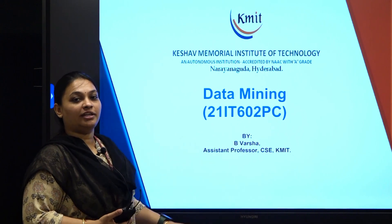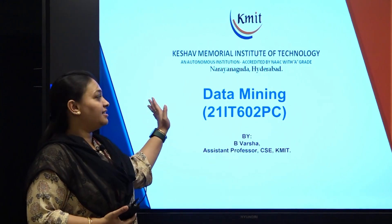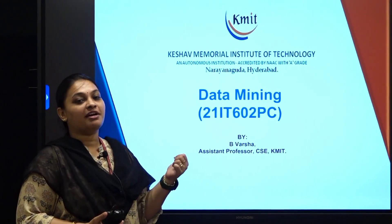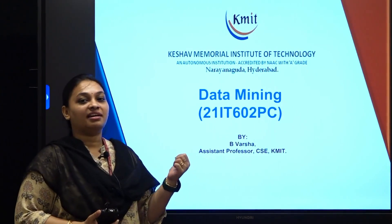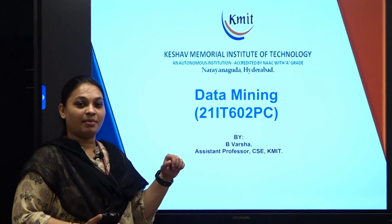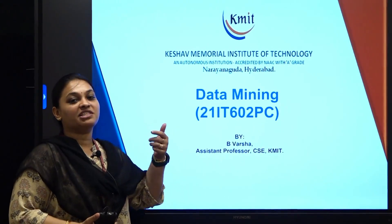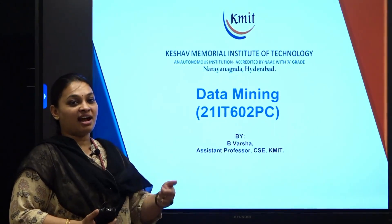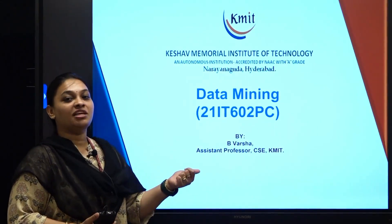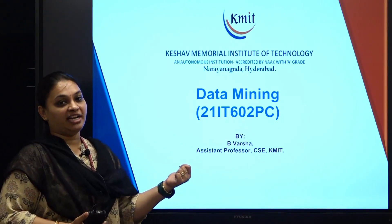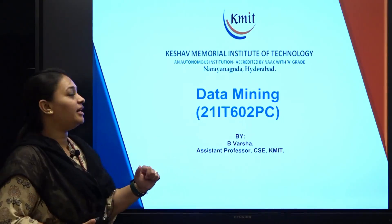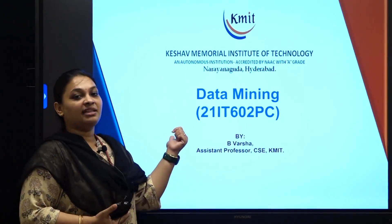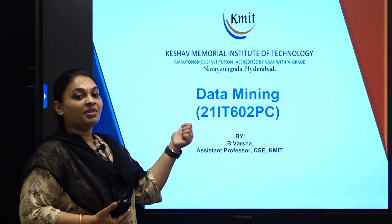Let us continue with the topics. I will give you a briefing of the topics we have covered. First we saw what is data, then what is mining, then what is data mining. We have seen the advantages, applications, and in the last session we saw the different types of data we use in data mining. In today's class we will see the next coming topics.